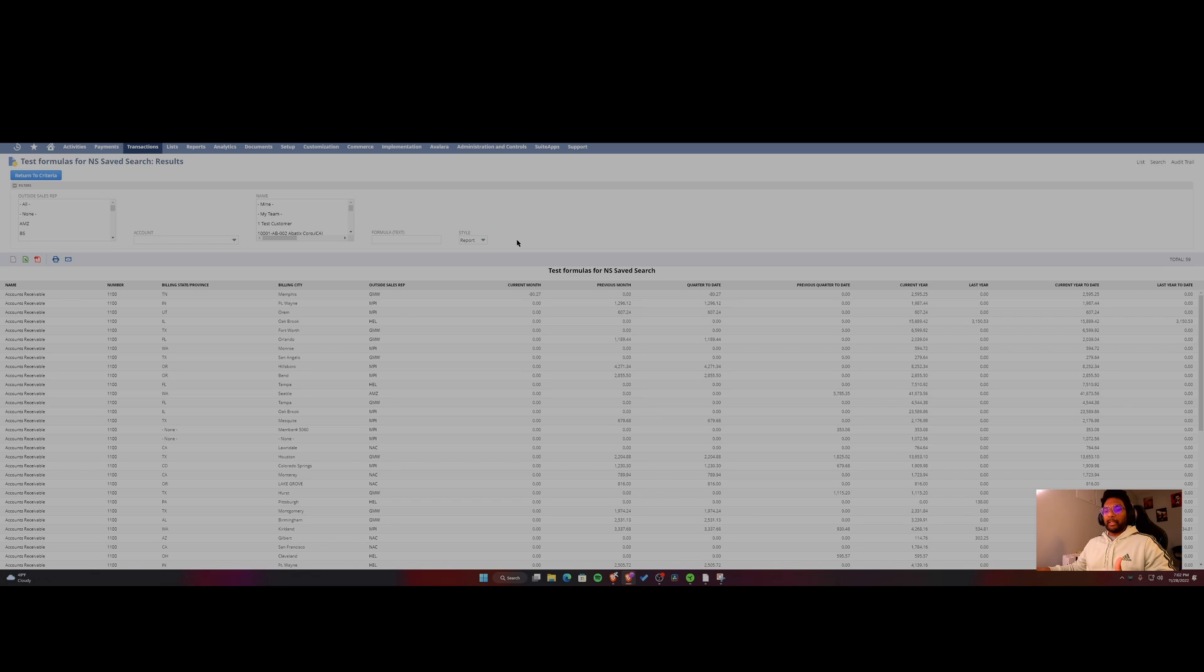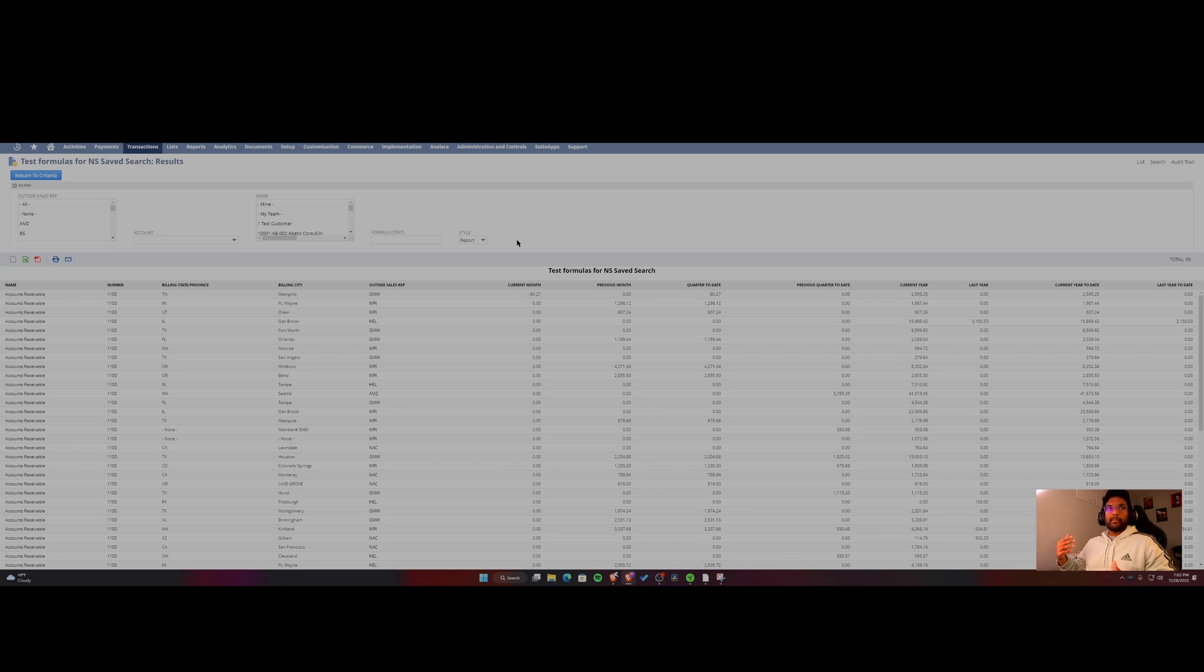Especially dealing with financial clients who would like to see metrics from month to date versus prior year month to date compared to quarter to date, prior year quarter to date, and so on.